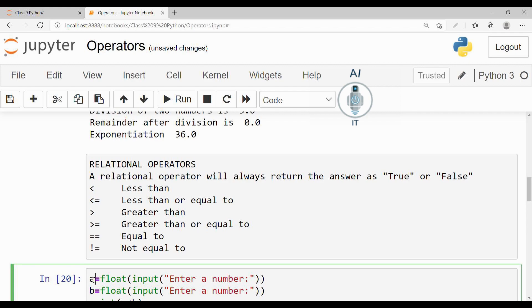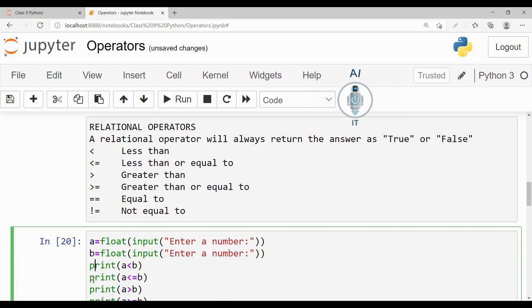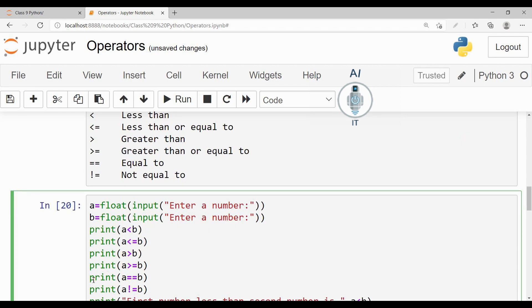I am going to take the input from the user and store it in two variables A and B. Now I can print all the operators using these two variables in the form of an expression and then check what it is going to return.